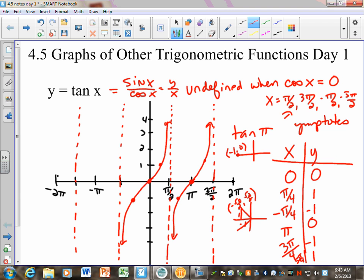We could change the period, which will change things just like before. If there's a B value, the period becomes pi over B. A number in front will change things a bit but not your asymptote locations. Halfway in between is always going to be a 0, going up to 1 on one side and down to 1 on the other. I just graphed 3 periods of that. Usually I say graph at least 2 periods, or fill the whole graph in to show it continues.